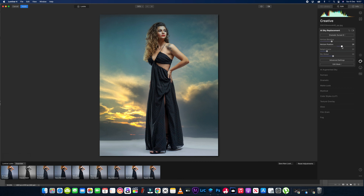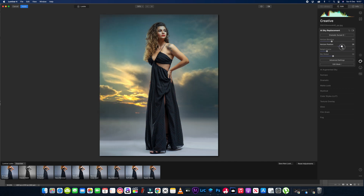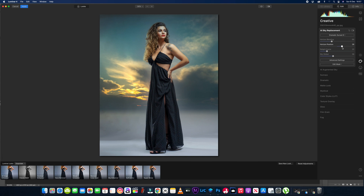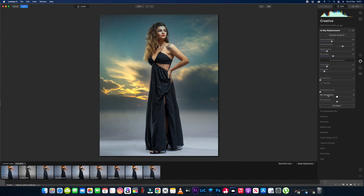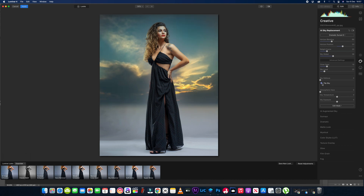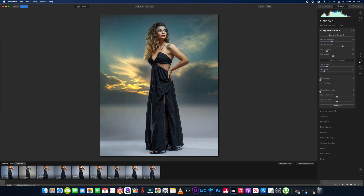The great thing about this program is you don't need to be replacing an existing sky to add one — we've just got a plain background and we're able to add a sky into the scene, which it does pretty well and saves a lot of time. You'd normally have to mask this lady out to do this in Photoshop, but Luminar AI does it all for you, which makes it really simple. We're going to defocus the sky because she and the sky wouldn't both be in focus at the same time.